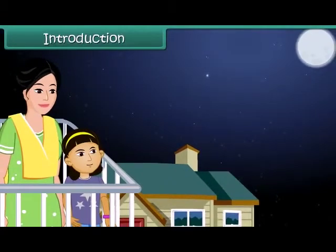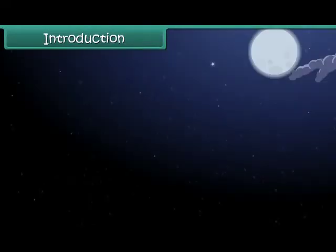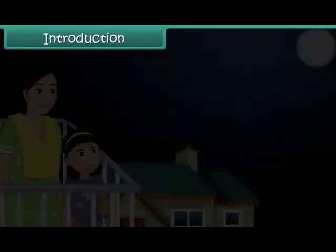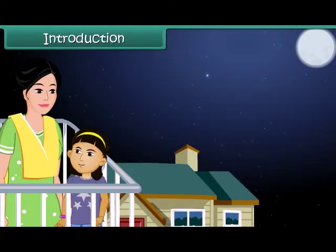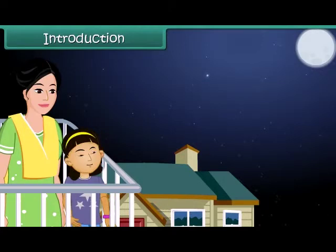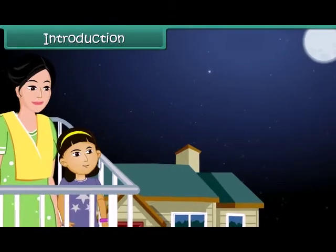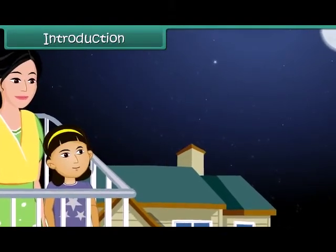Raveena likes watching the twinkling stars in the night sky. Today she notices a star that doesn't twinkle and wonders if it is a special star. She asks her mother, who tells her that it is not a star but a planet. Raveena wants to know the difference between a star and a planet.